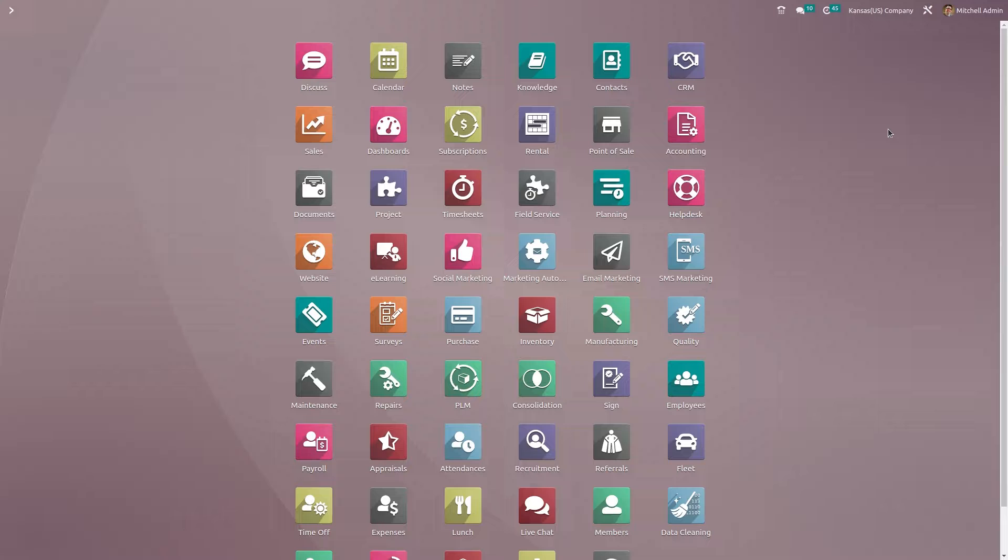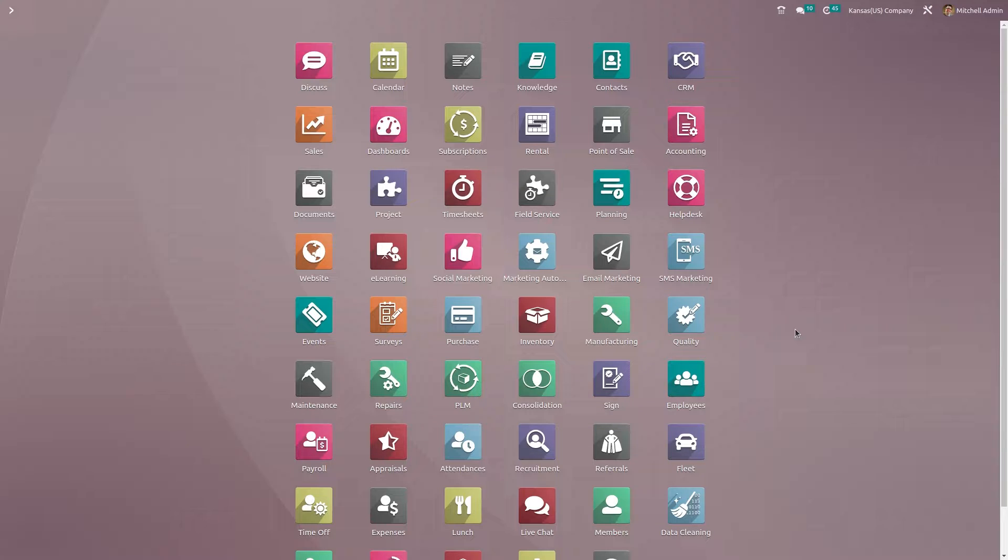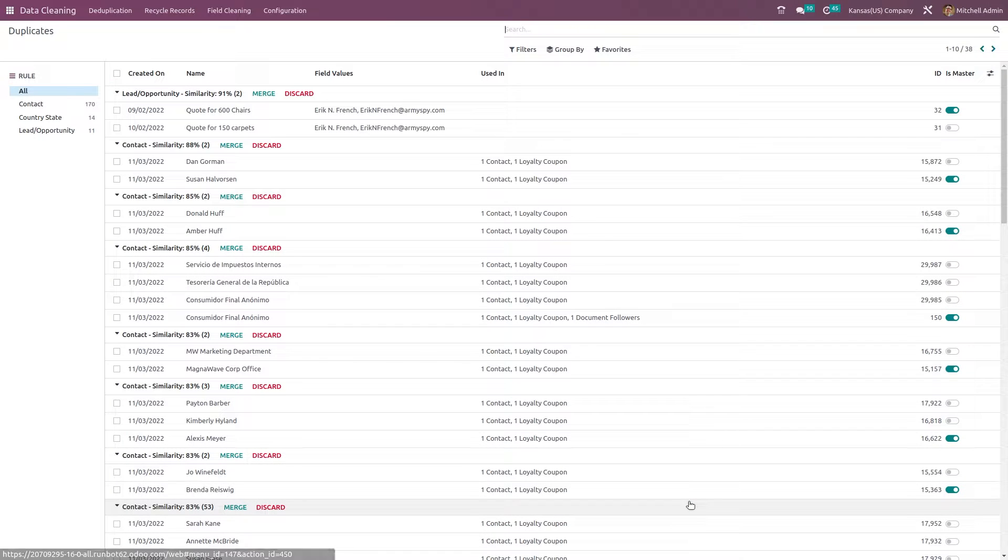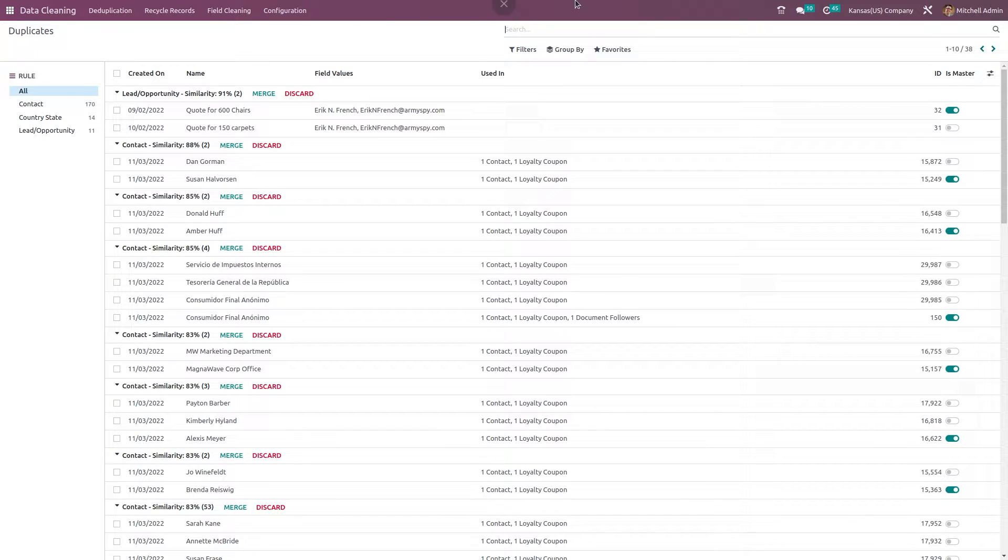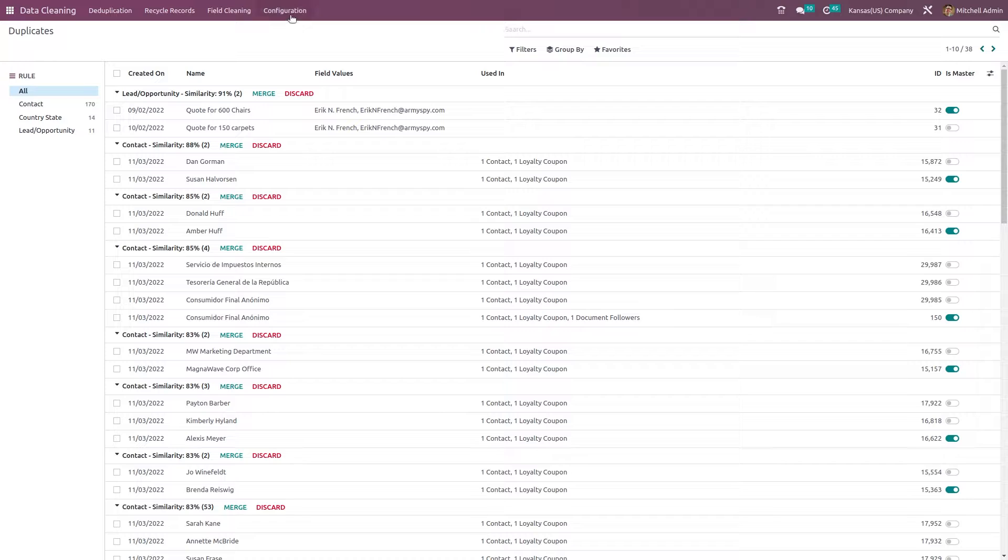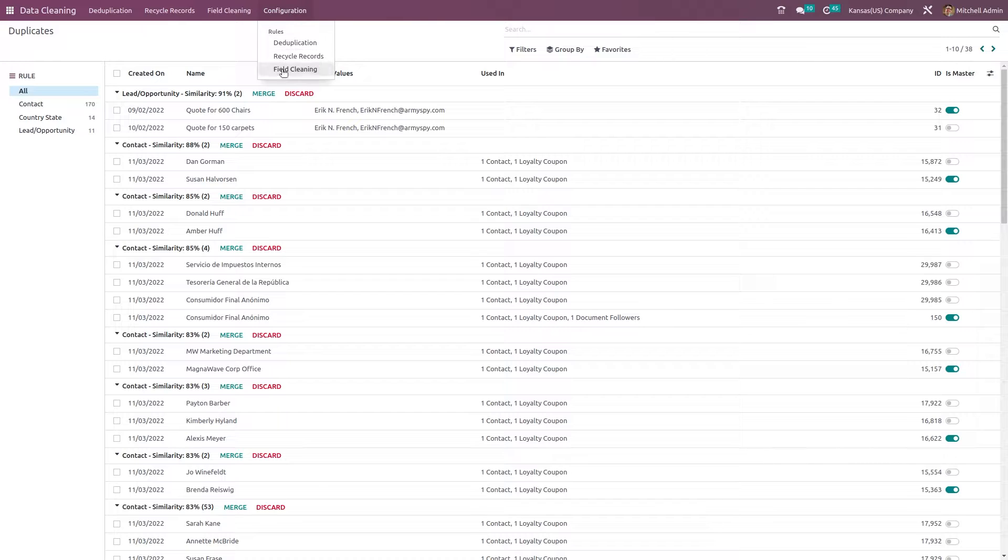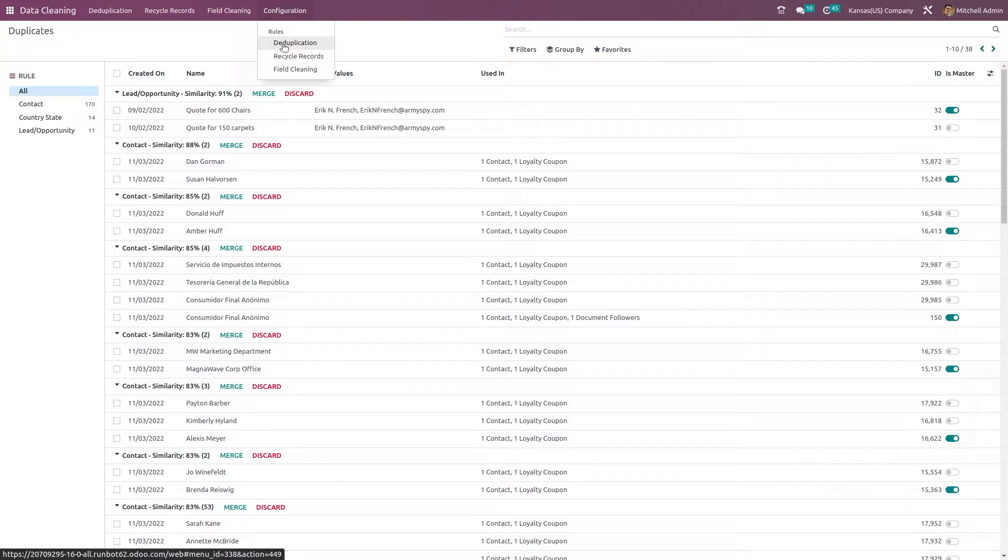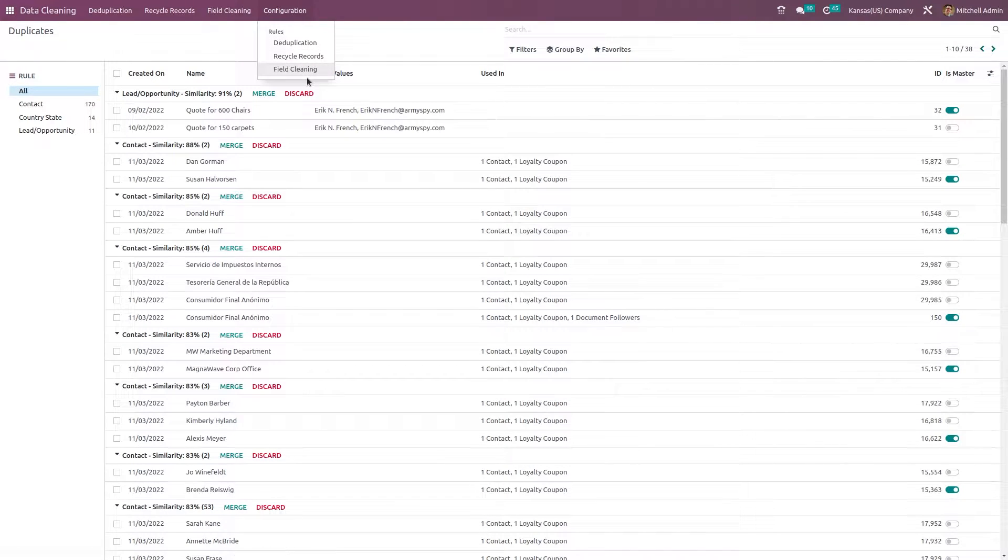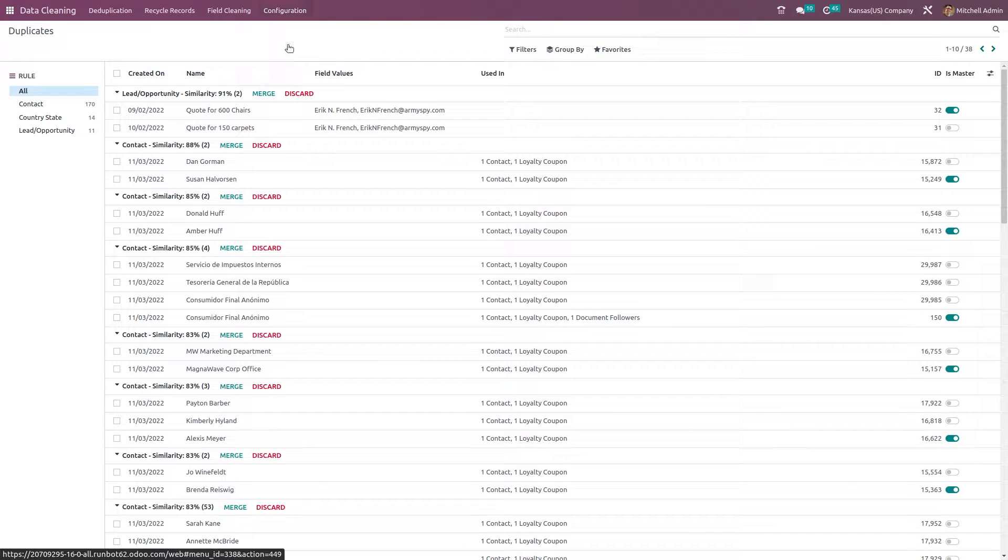Now let's see what's inside the data cleaning deduplication rules. Once you open the data cleaning module, you can see a menu which is the configuration menu. Open that, and under the configuration you have three different rules: deduplication, recycle records, and field cleaning. We'll be opening the deduplication.